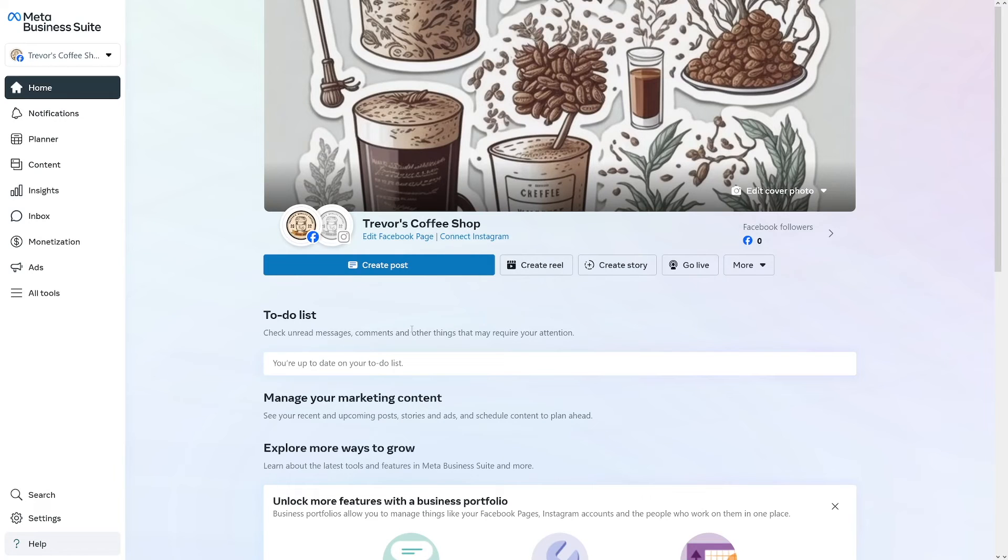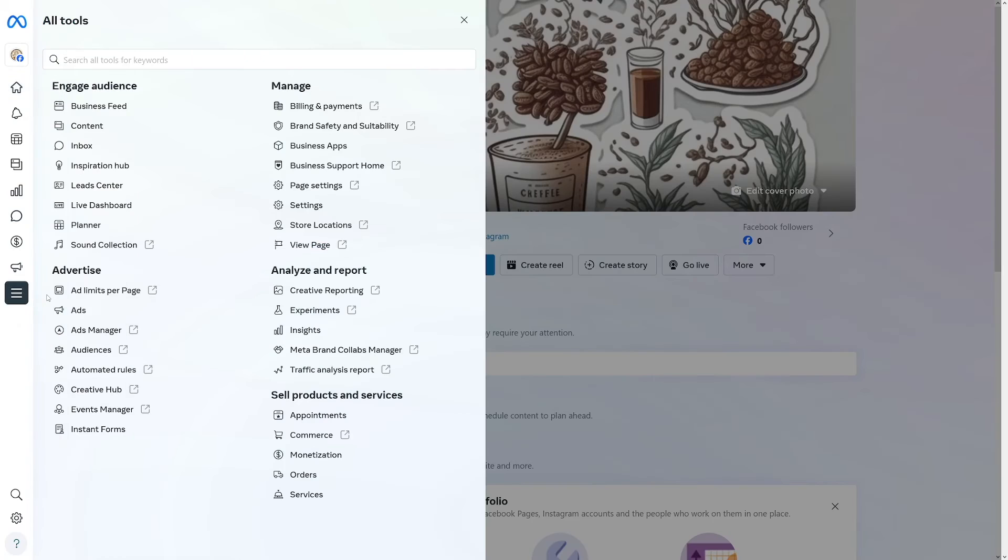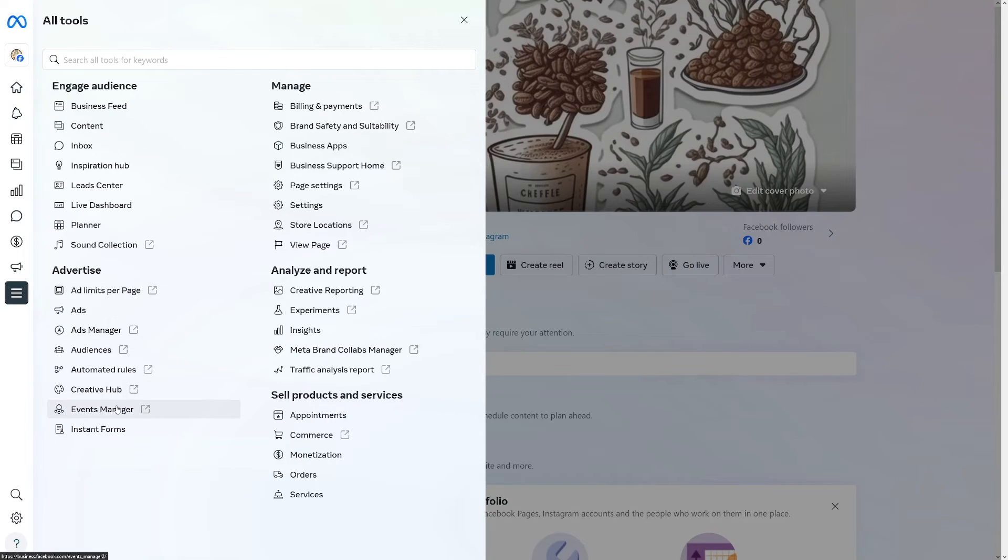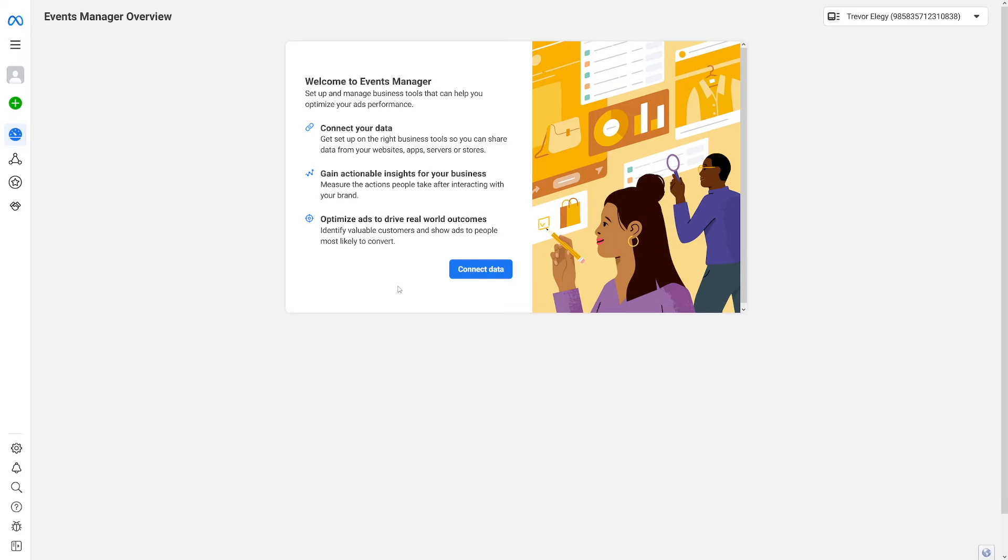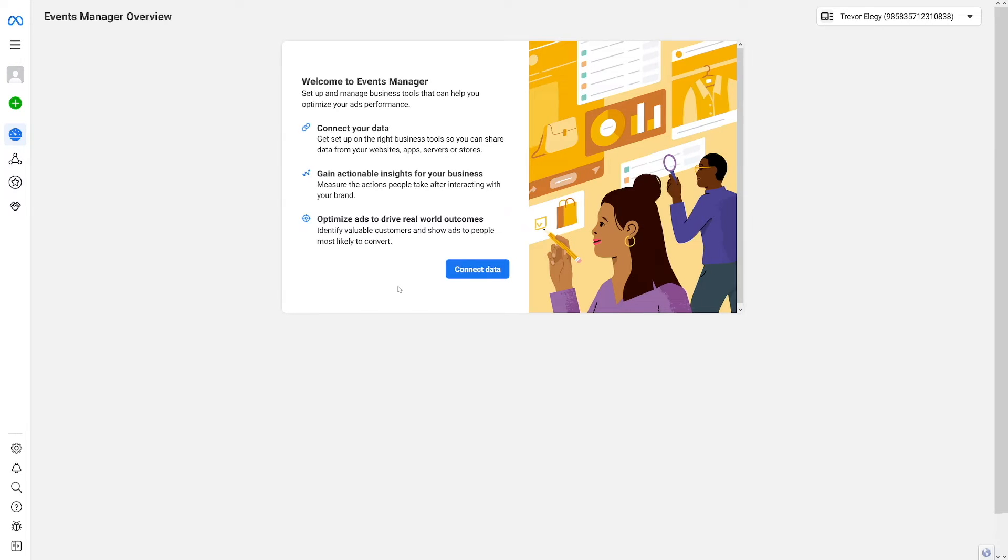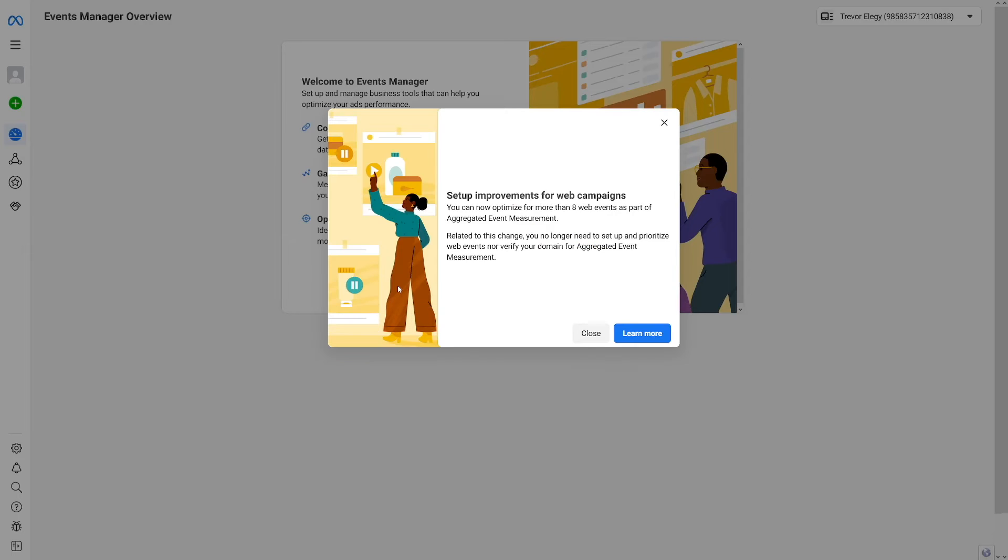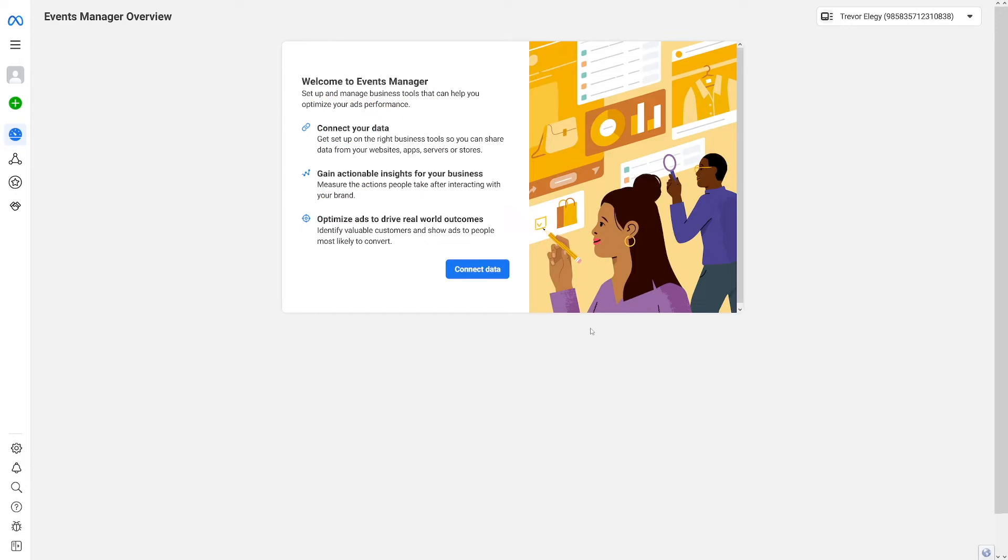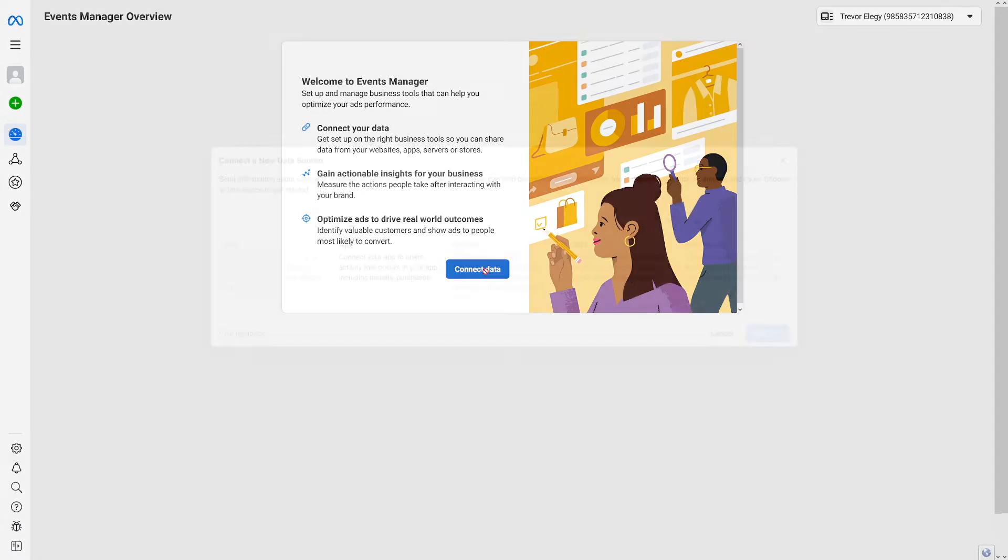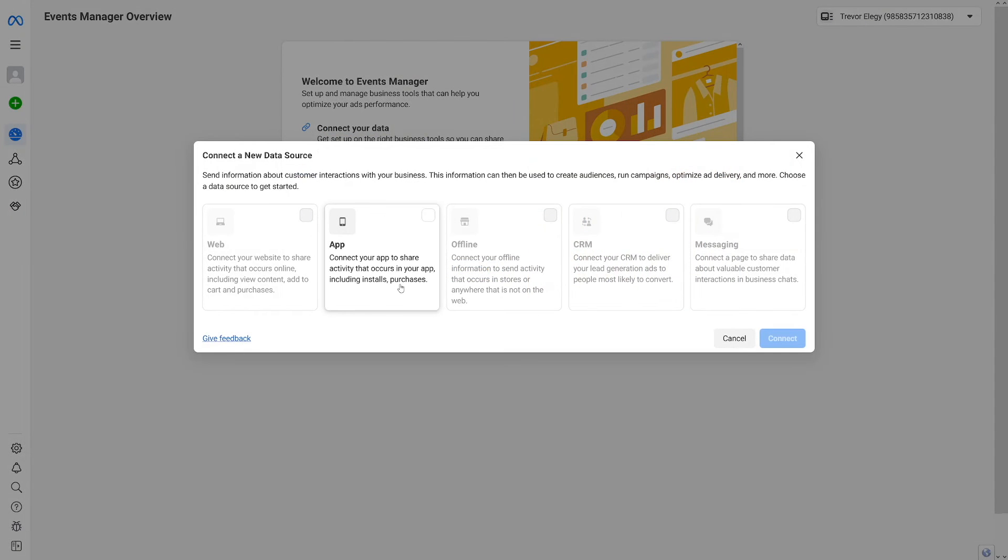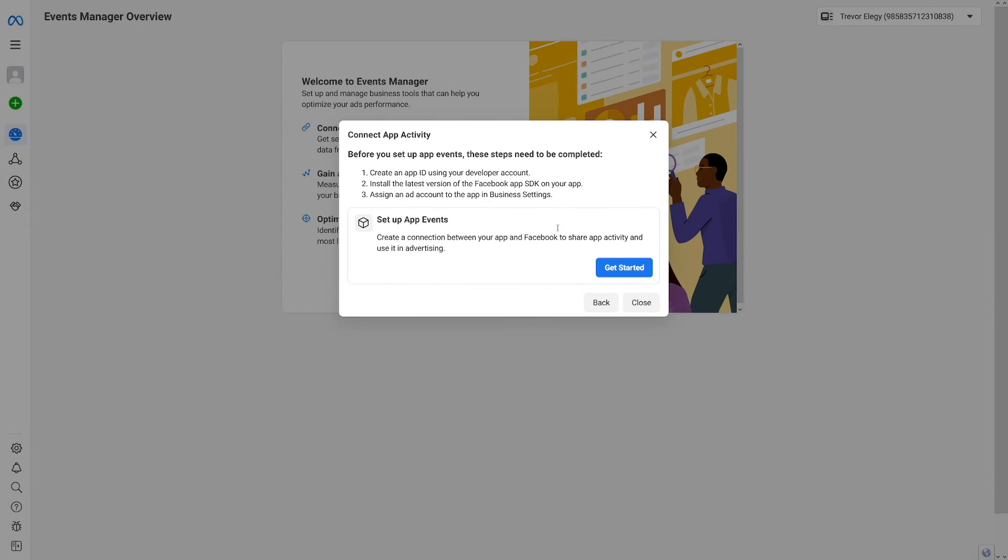But on your Facebook page you should go over to all tools. And then under this advertise section there is something called events manager. Click on events manager. And this needs to be done in order to connect your data with that pixel that we've just created. You don't need this. Click on close. And as you can see connect your data, events manager. Click on connect data. Then click on the app right here and click on connect.